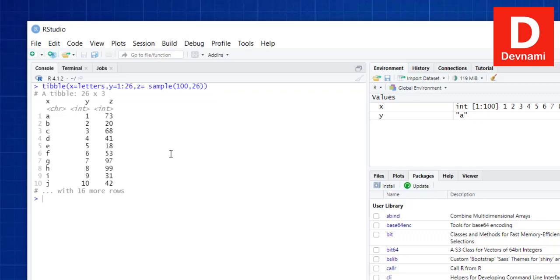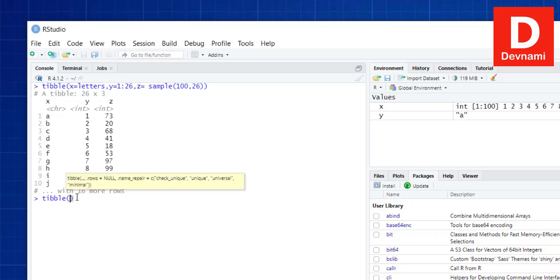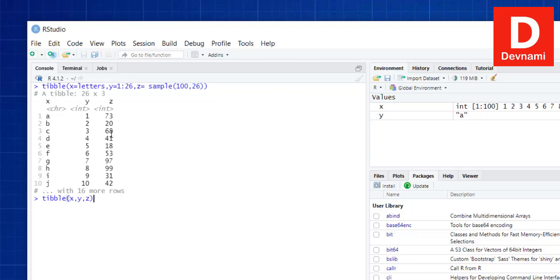Another thing is that when you use tibble and pass x, y, and z separately, it should output the same content as before. So you can get x separately, then y, then z, and push those three into the tibble function. Both approaches do the same job, so it's better to just pass them as parameters within your tibble function directly.